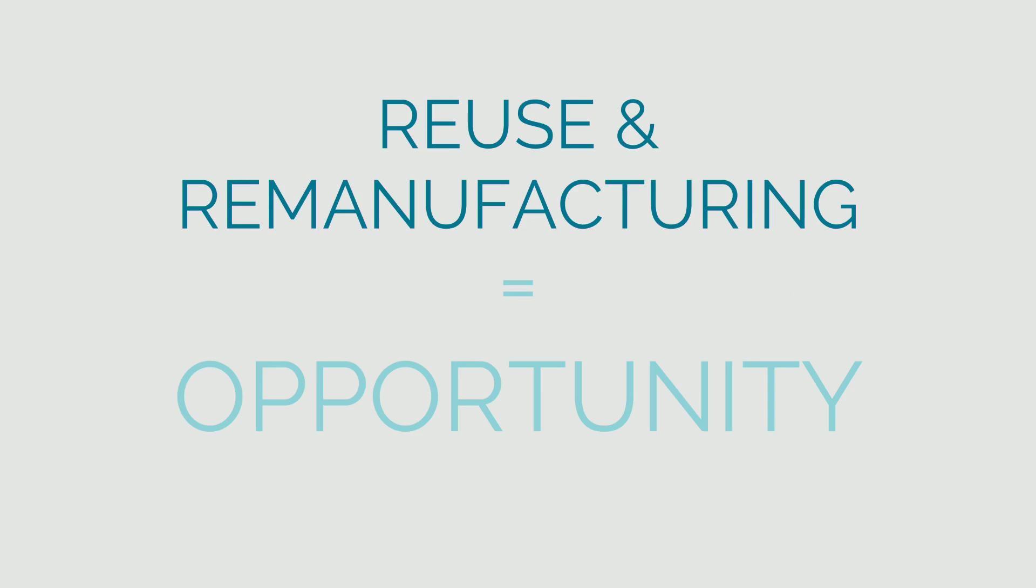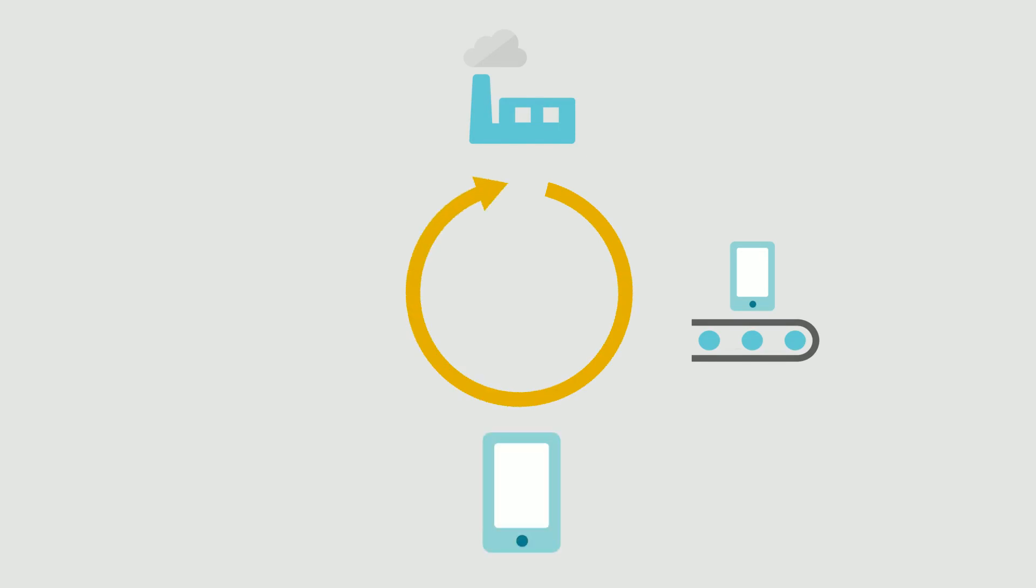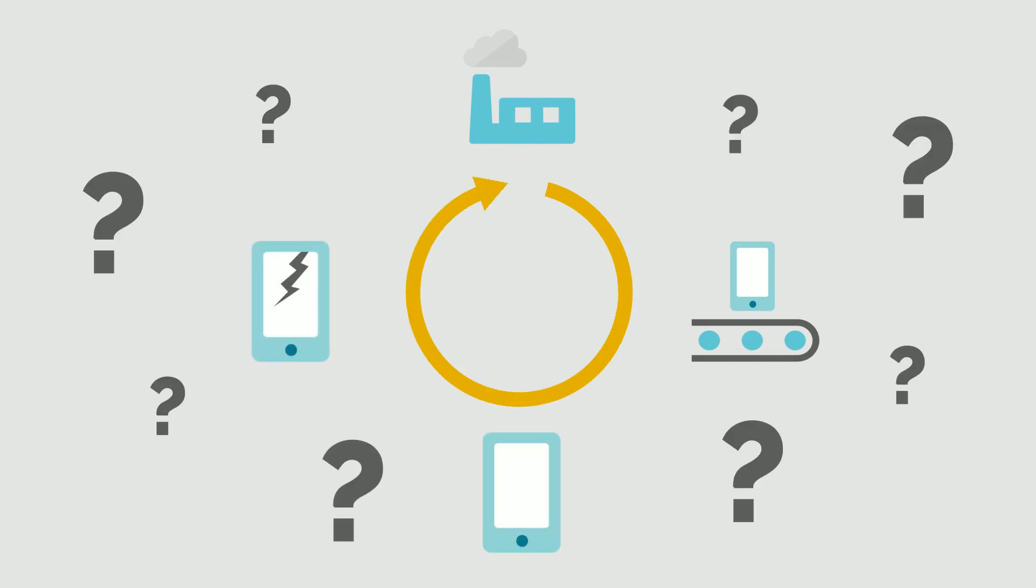However, implementing those approaches in practice leads to a variety of business challenges for original equipment manufacturers.